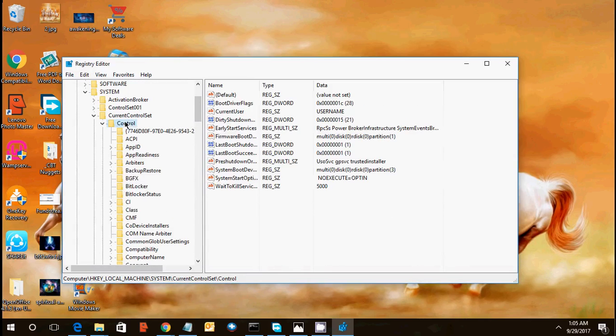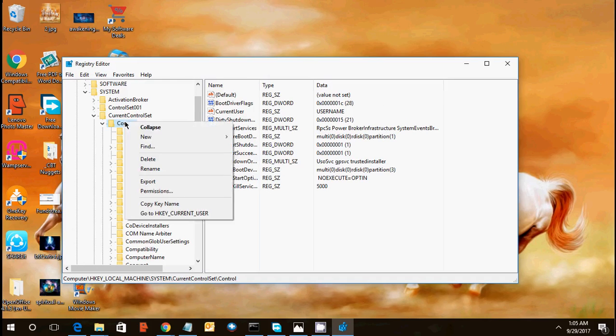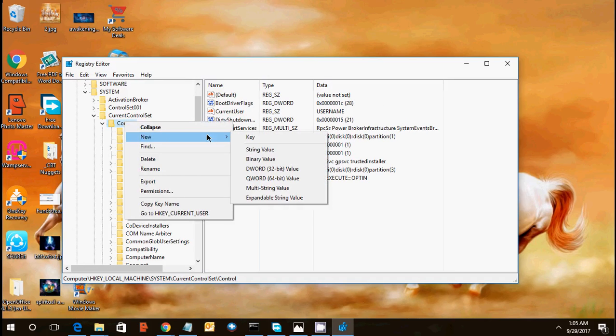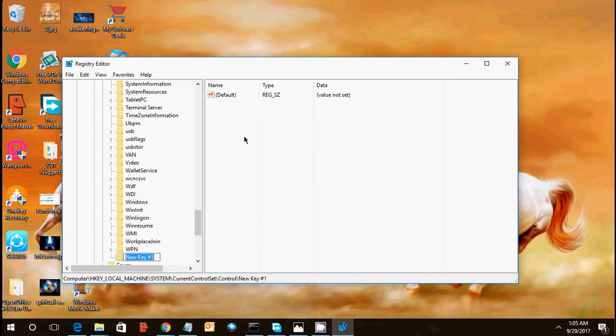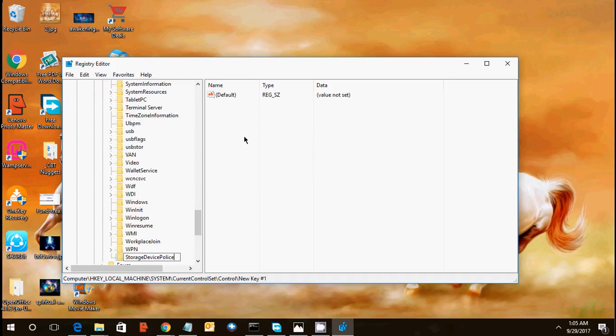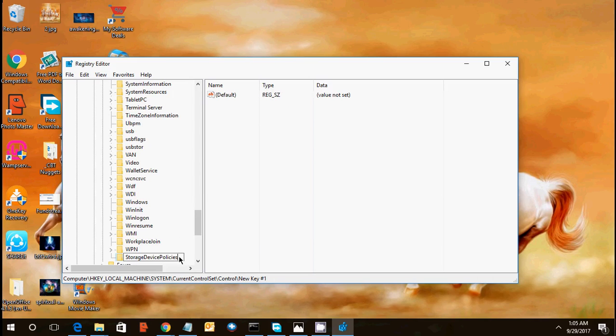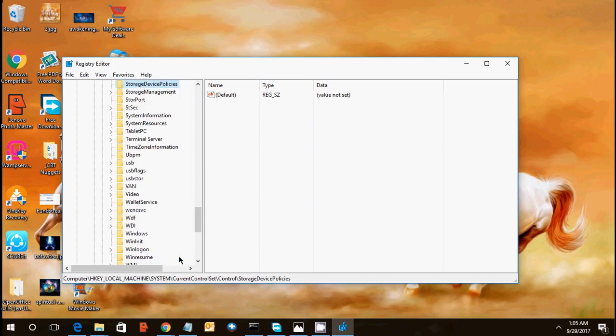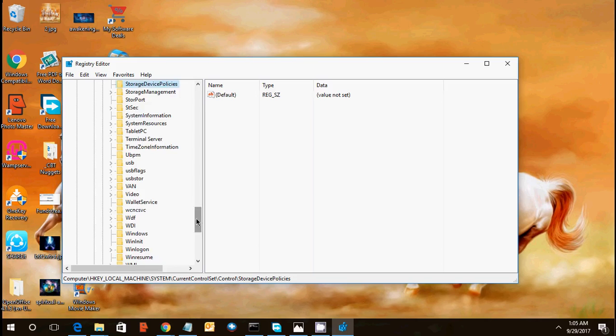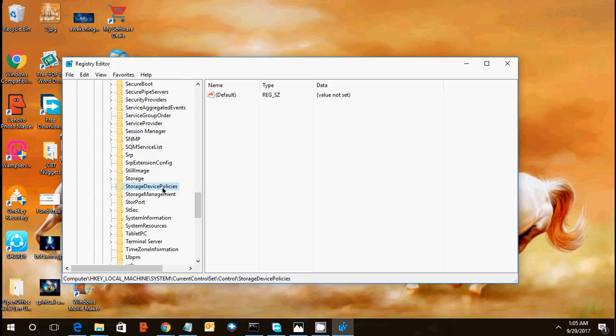Name this key with storage device policies. Just make sure you have to write as it is, like storage without any space, storage device policies, not policy, policies. Enter, refresh.